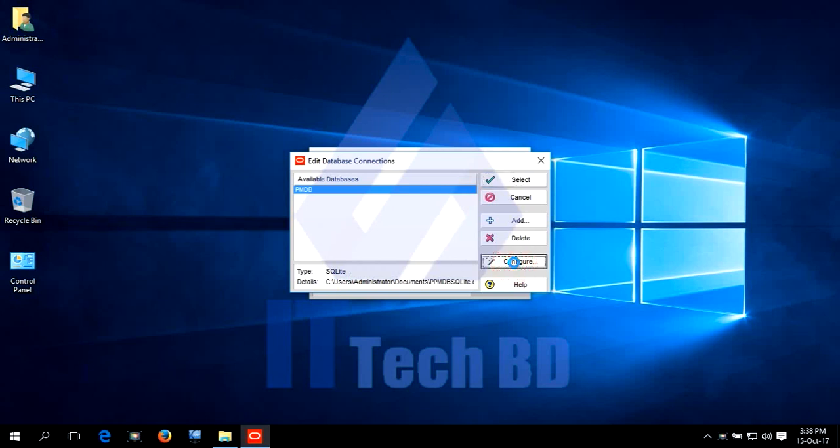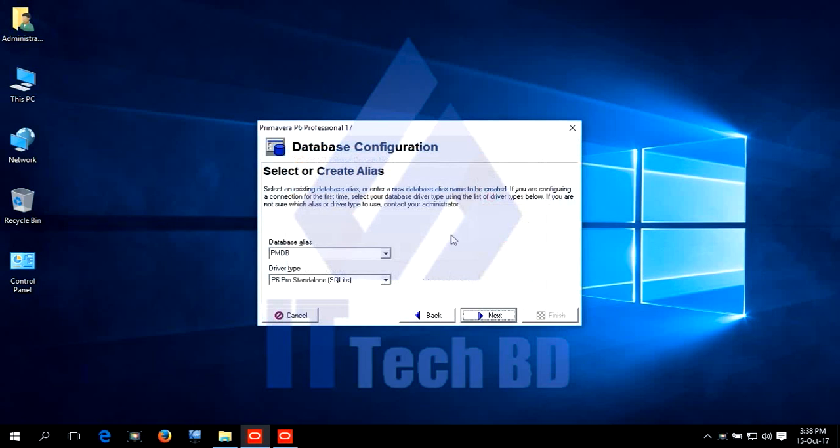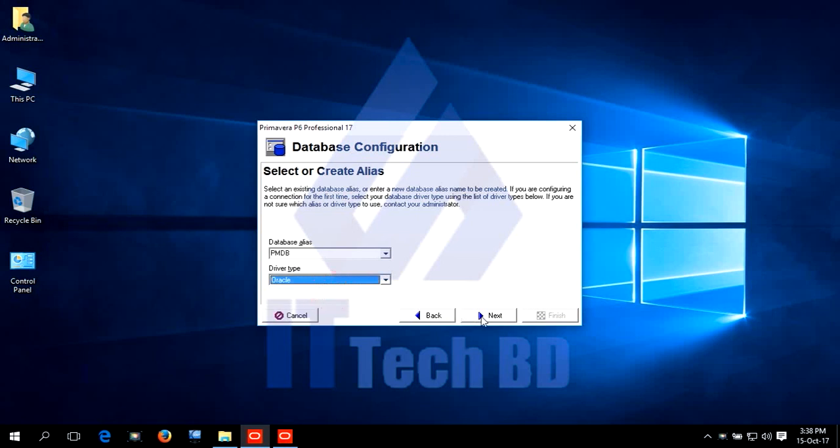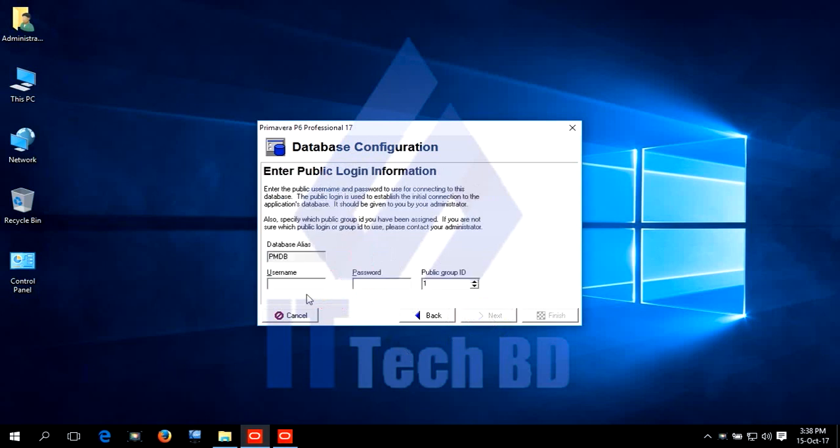Click Configuration. This is the Database Configuration window. Click the dropdown. Select Oracle. Click next. Write the database name, ORCL. Click next. Write the password. Enter the public password.